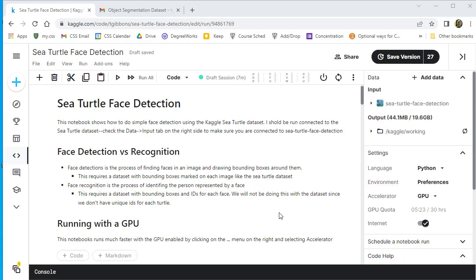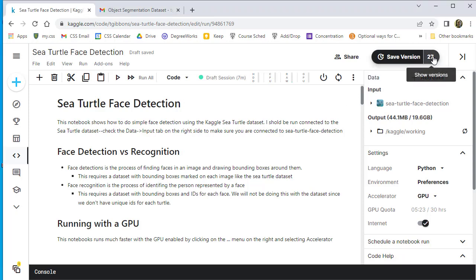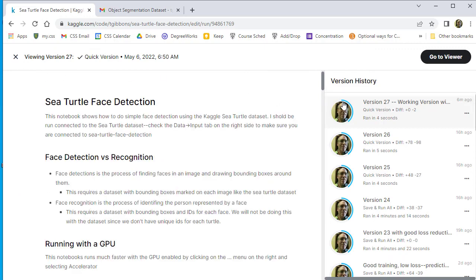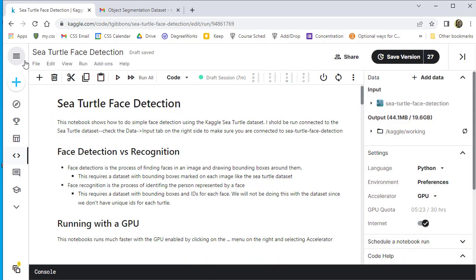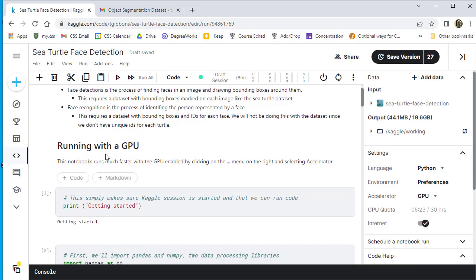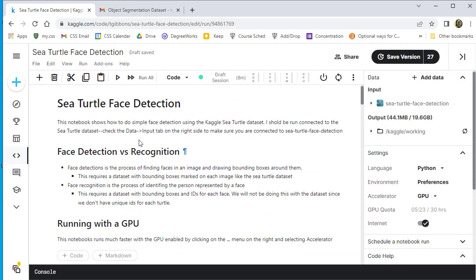Here's a quick overview of the Sea Turtle face recognition system. This is version 27, which is the working version for you to use. It has some comments in it. So it should have this title, Sea Turtle face detection, talk about face detection versus recognition and running on a GPU. So look for those comments to know you have the right version.